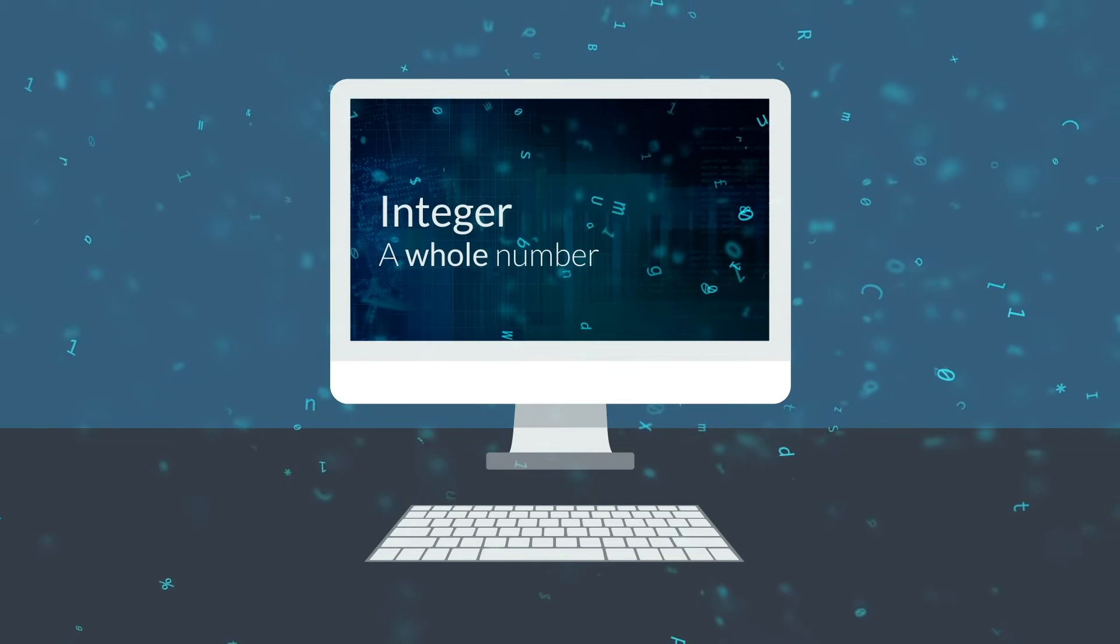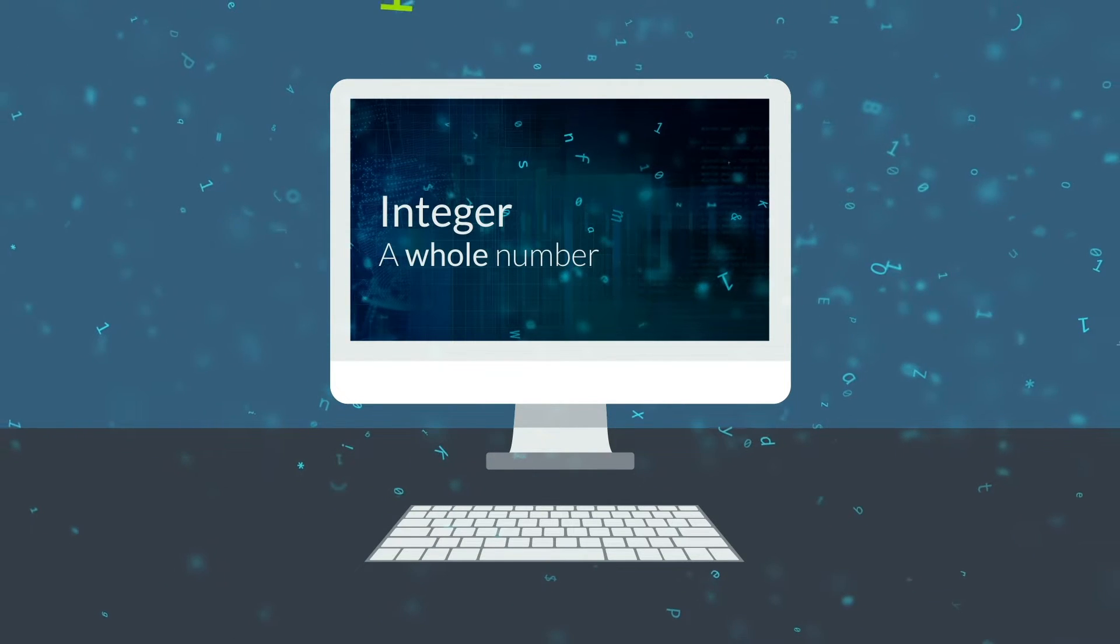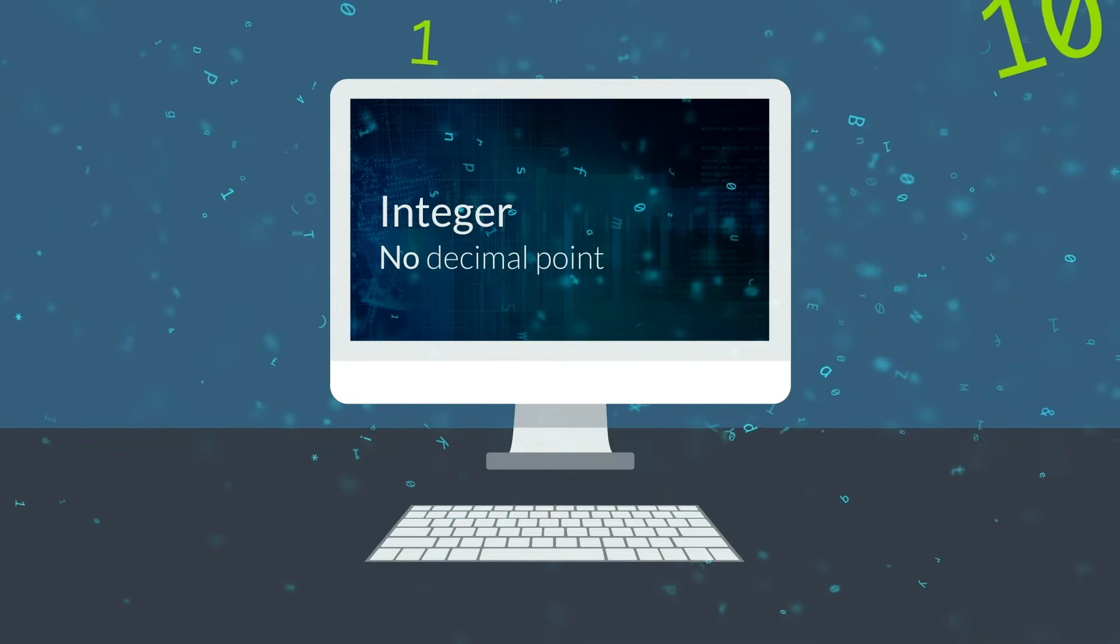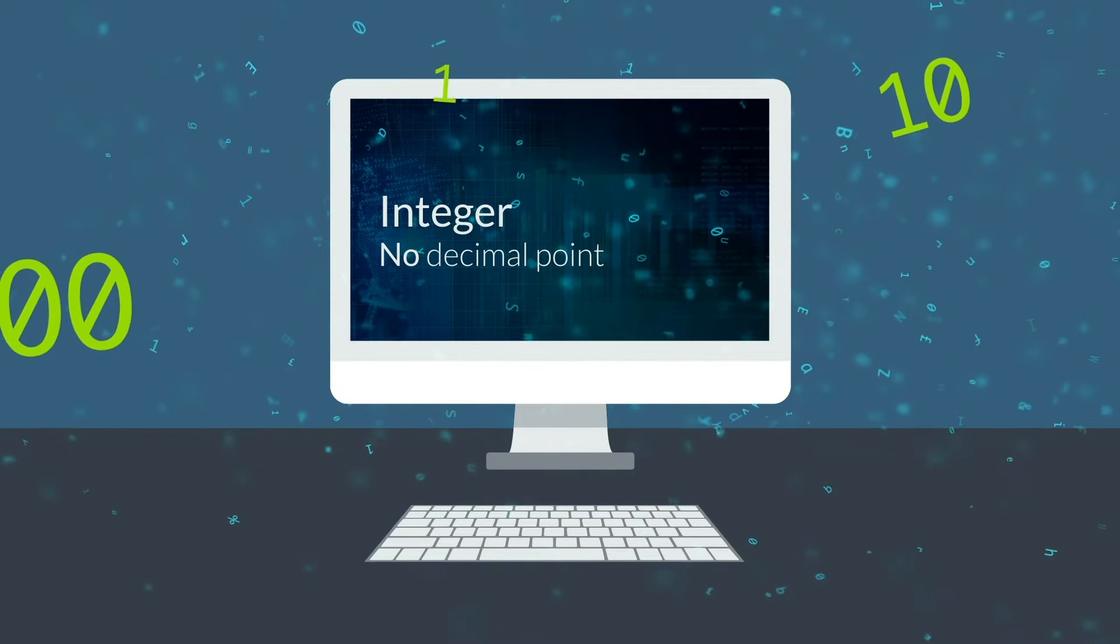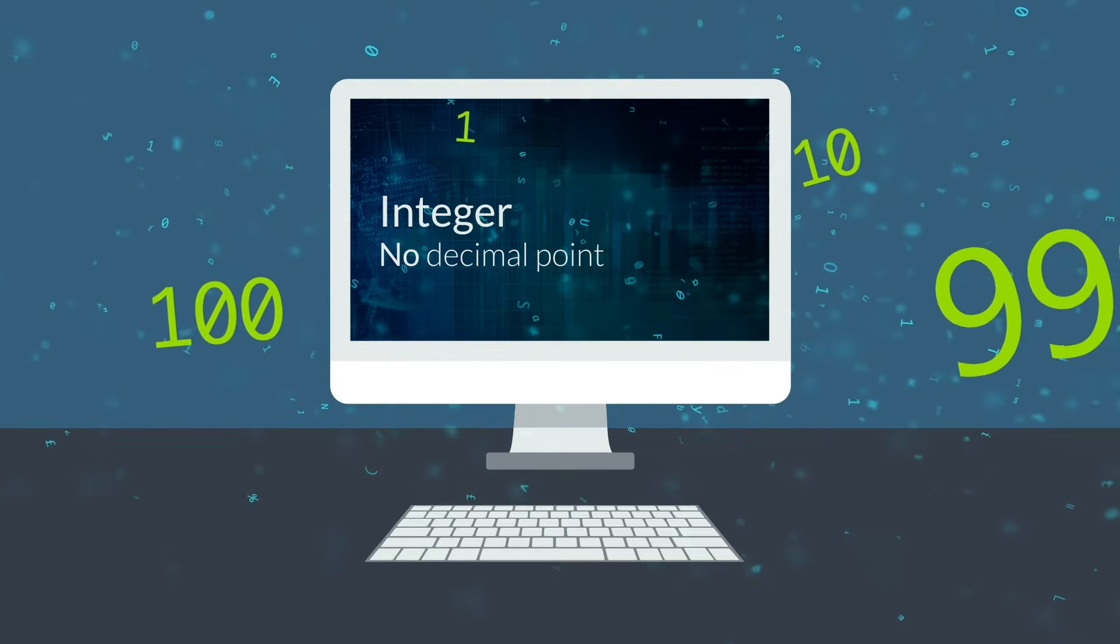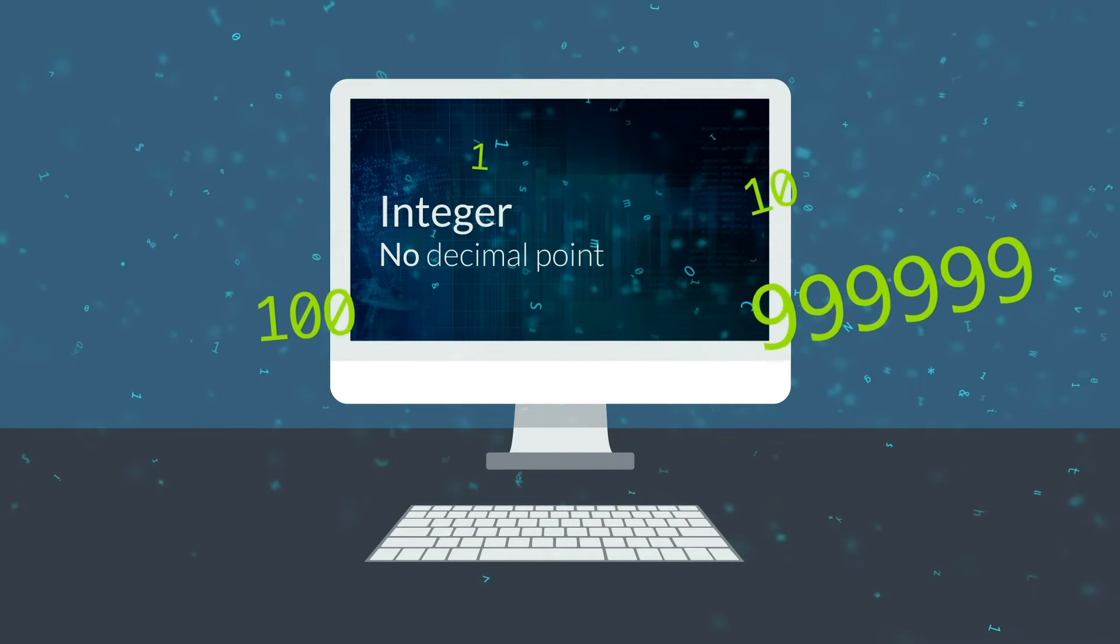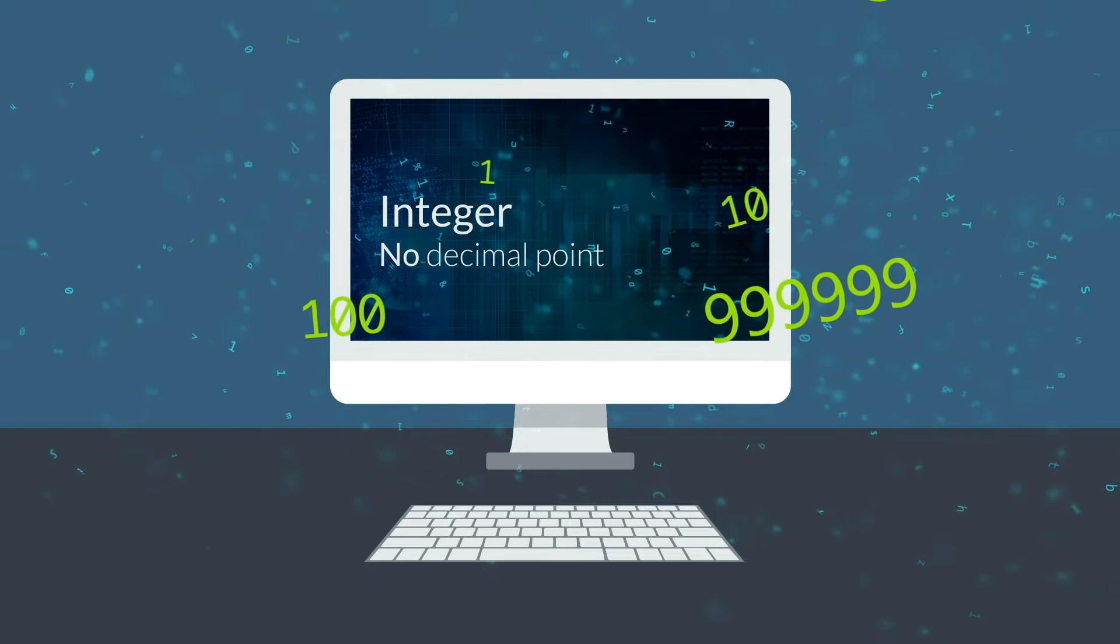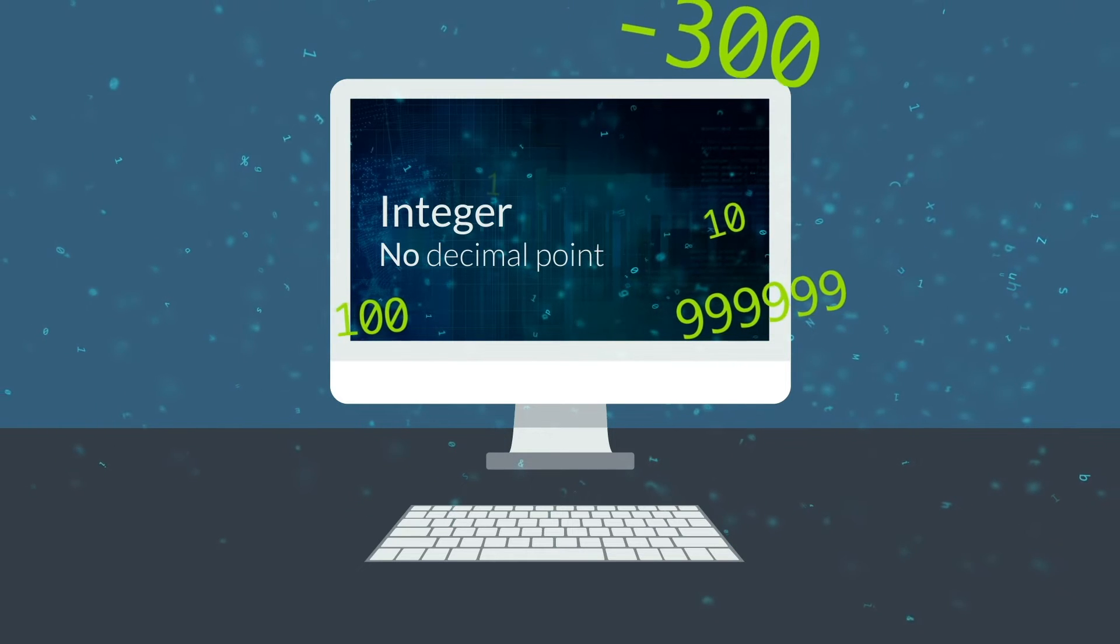Integer is a number, but a specific type of number known as a whole number. There can't be a decimal point, so the number one is an integer. 10, 100, 999999, minus 300, minus 4921.